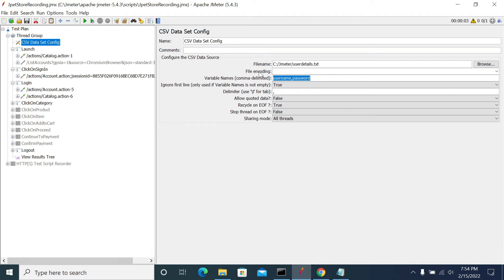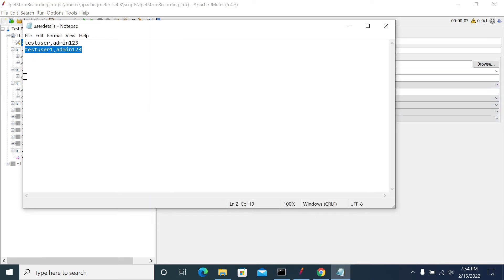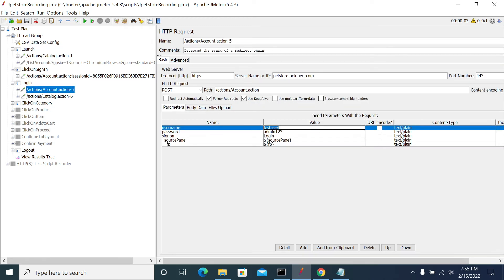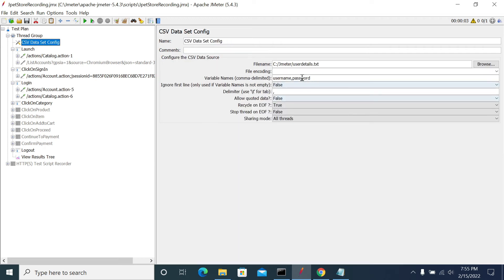I don't want to mess things up, so I am giving username and password as my variable names and setting 'Ignore First Line' to false. Now I am replacing the username field in the login request by using the JMeter variable syntax: dollar sign, curly brace, variable name, closing curly brace — that is ${username}. This is the syntax we need to use to pass our variable in JMeter. Next, I am replacing the password field with the CSV variable ${password}.